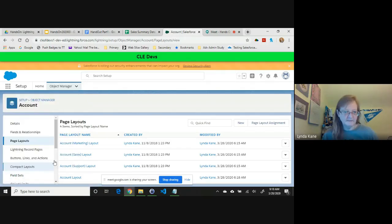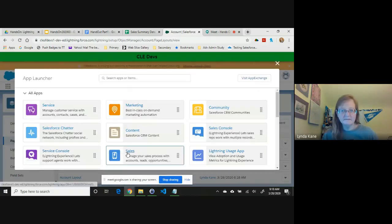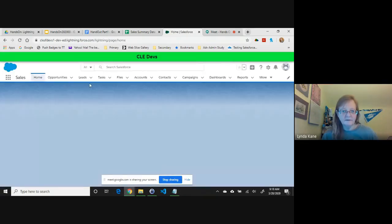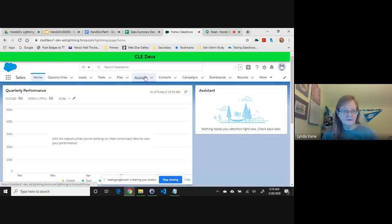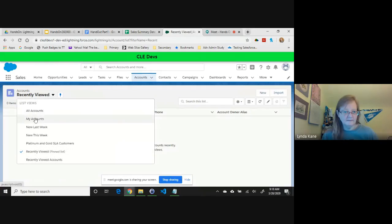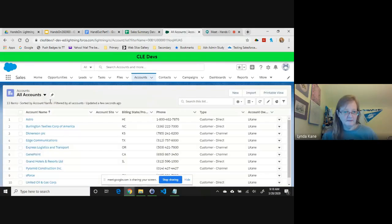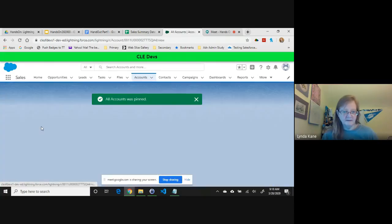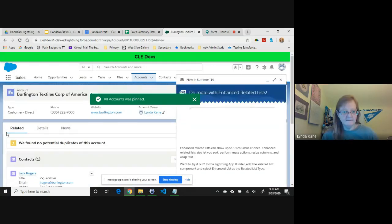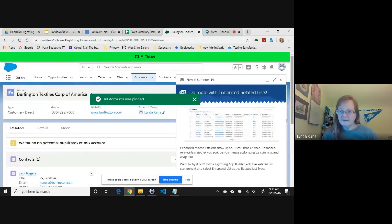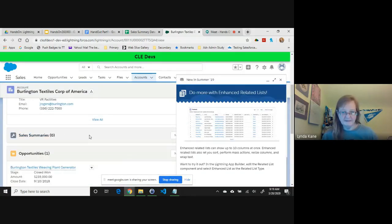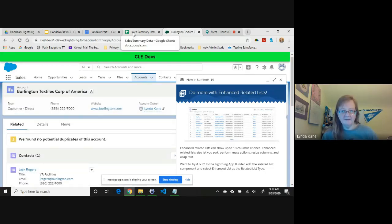So if I quickly come back here, go to the Accounts tab, All Accounts, I can see them. I'll just pick an account. Under my Related, I should see Sales Summary. So at least the object's there and there's no data in there.